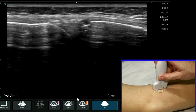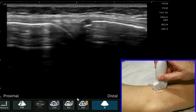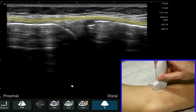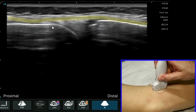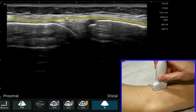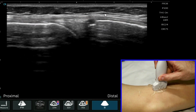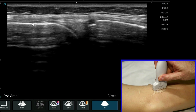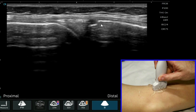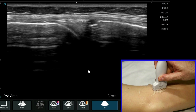We've got the more superficial aspect of the medial collateral ligament, distinct from the more deep portion, which is also nicely visible when we're looking at it in this position.